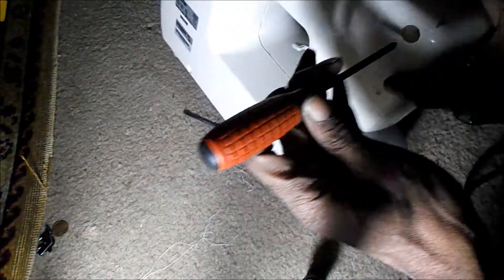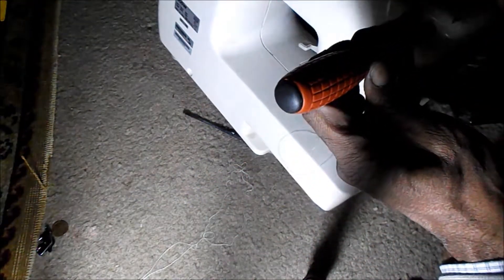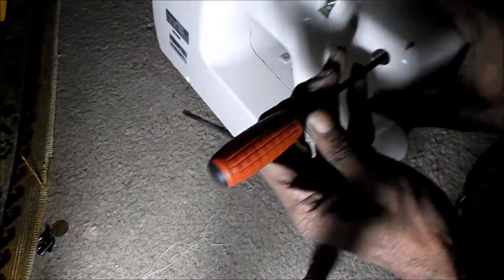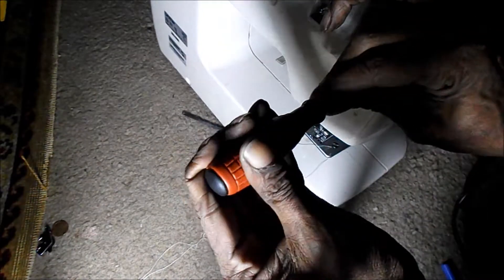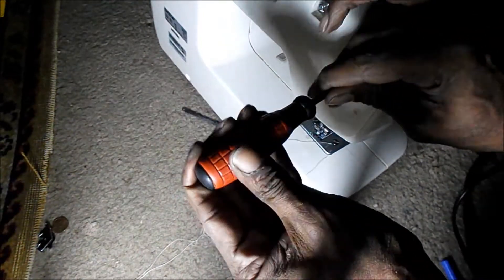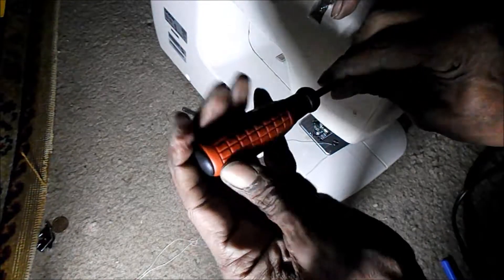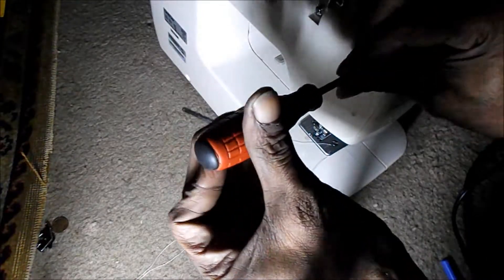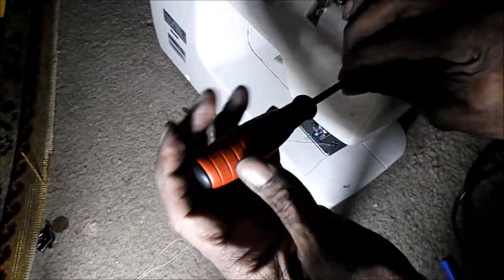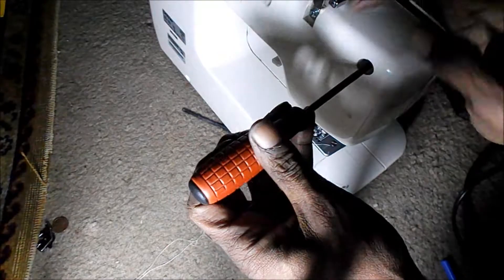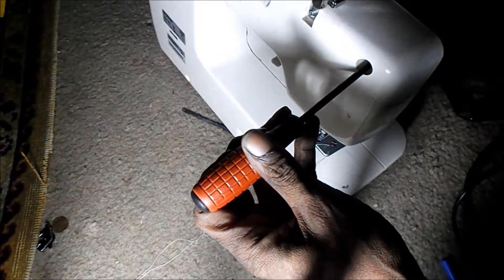You have a Phillips screwdriver. The front cover comes off.